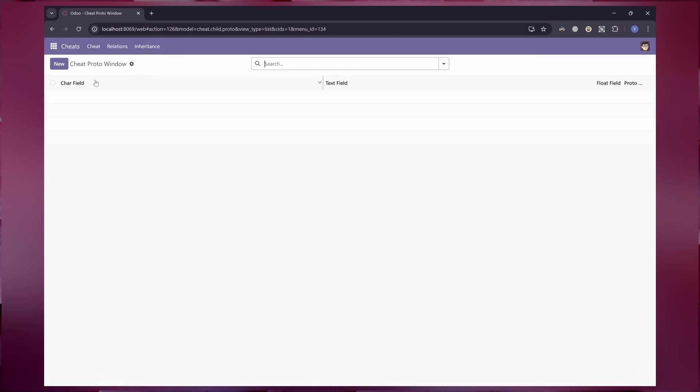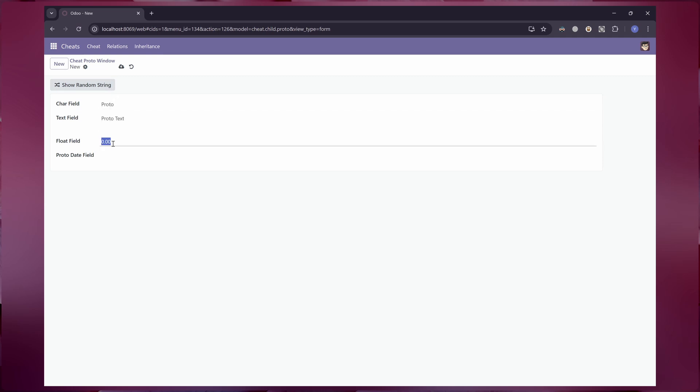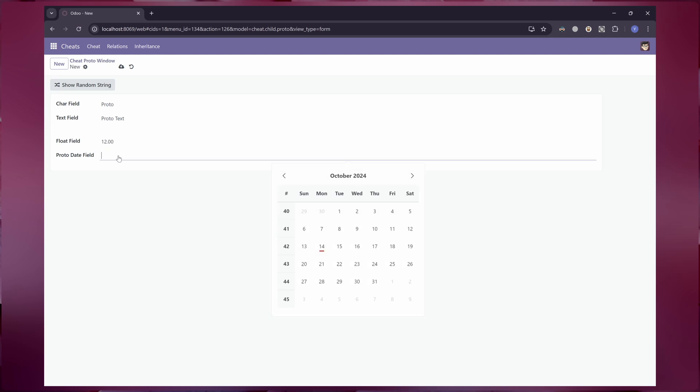As mentioned earlier, adding new records to a class which created with prototype inheritance won't affect the parent data since the record is stored in a different table.